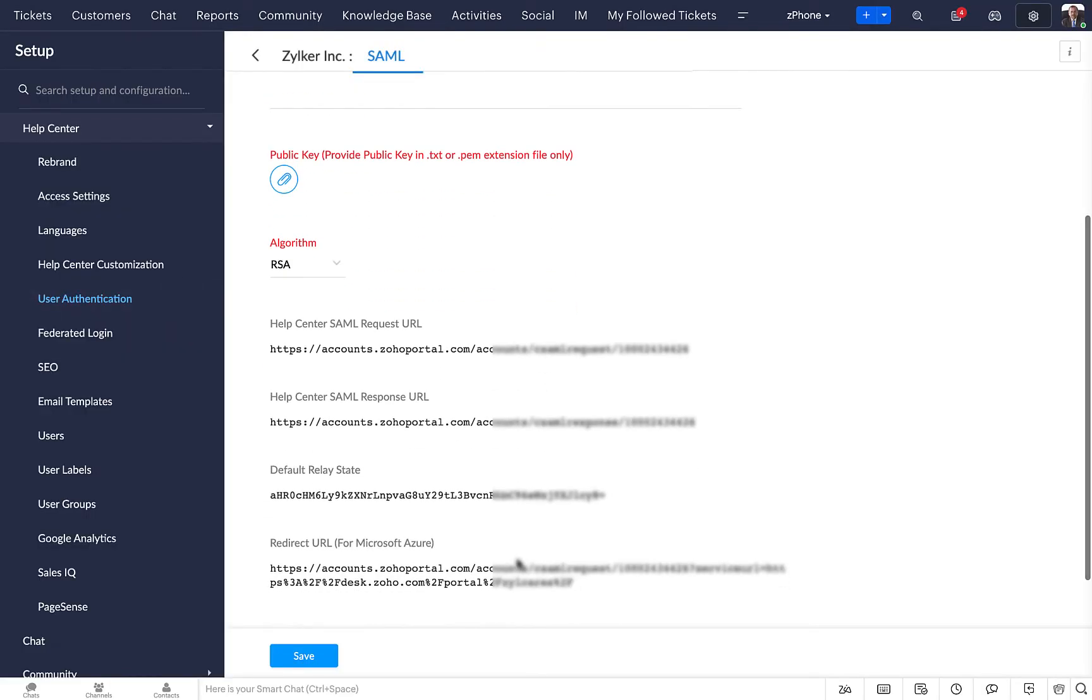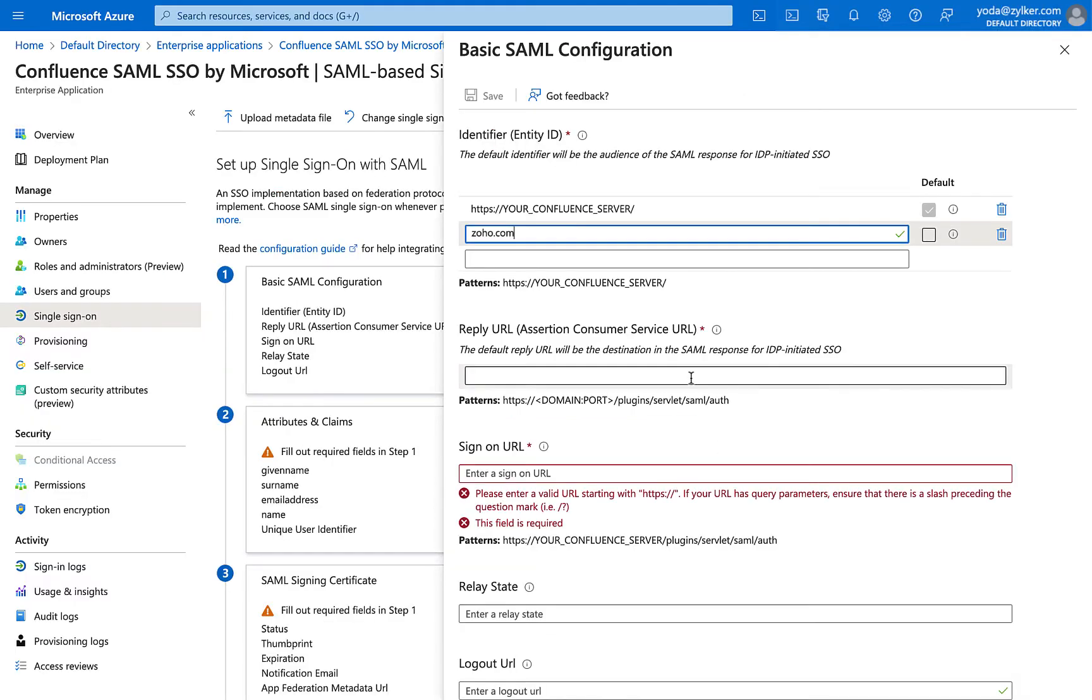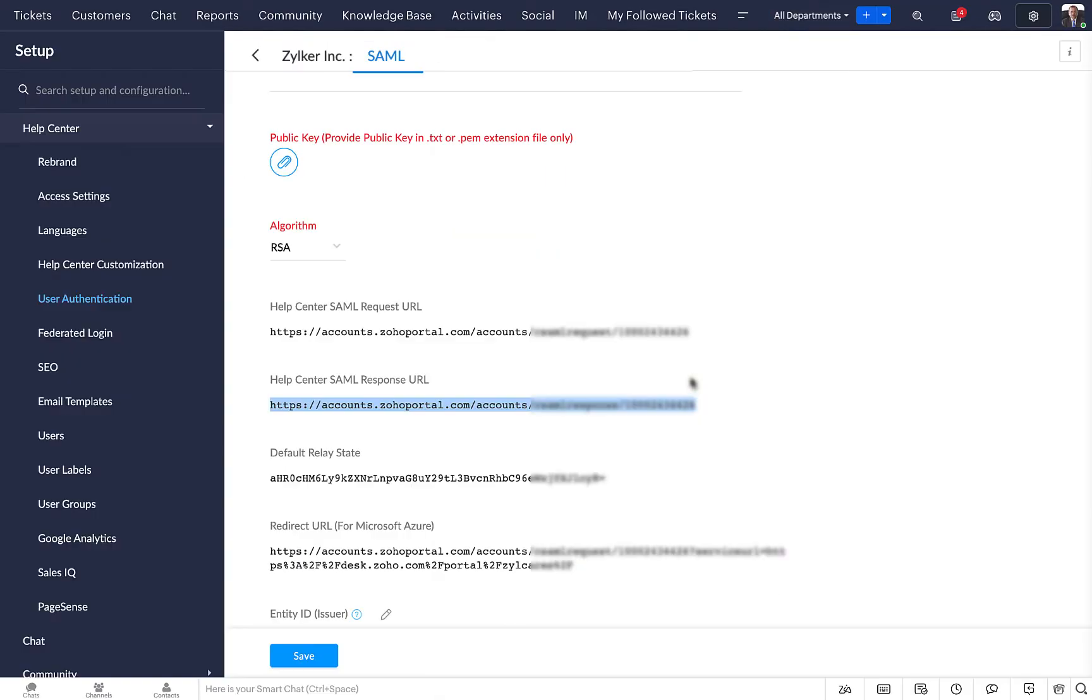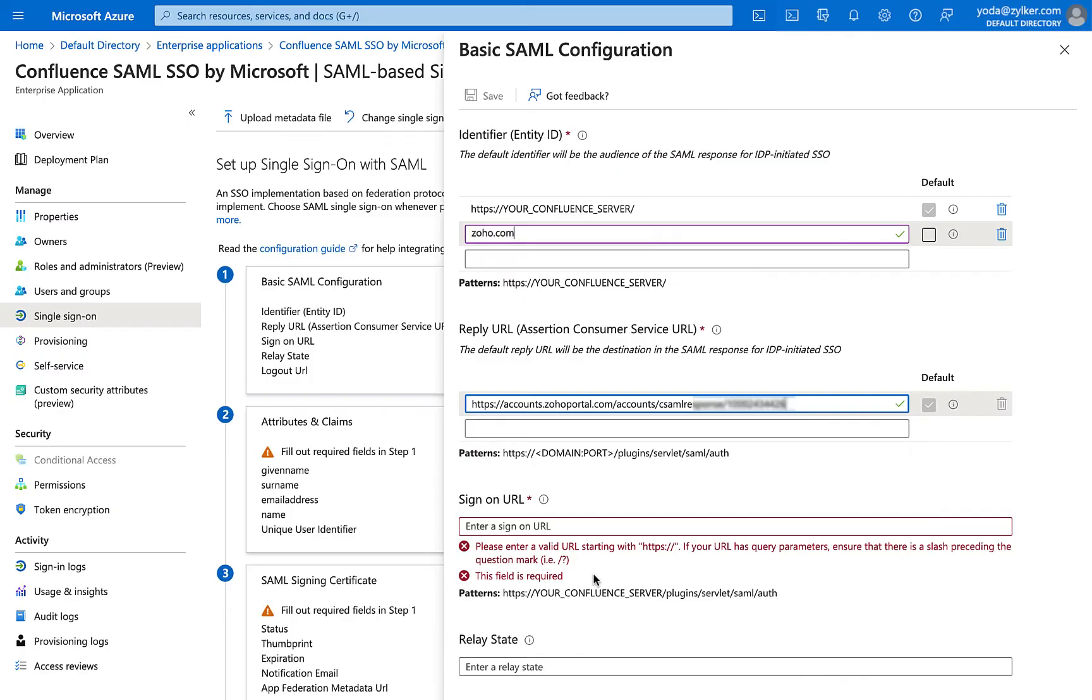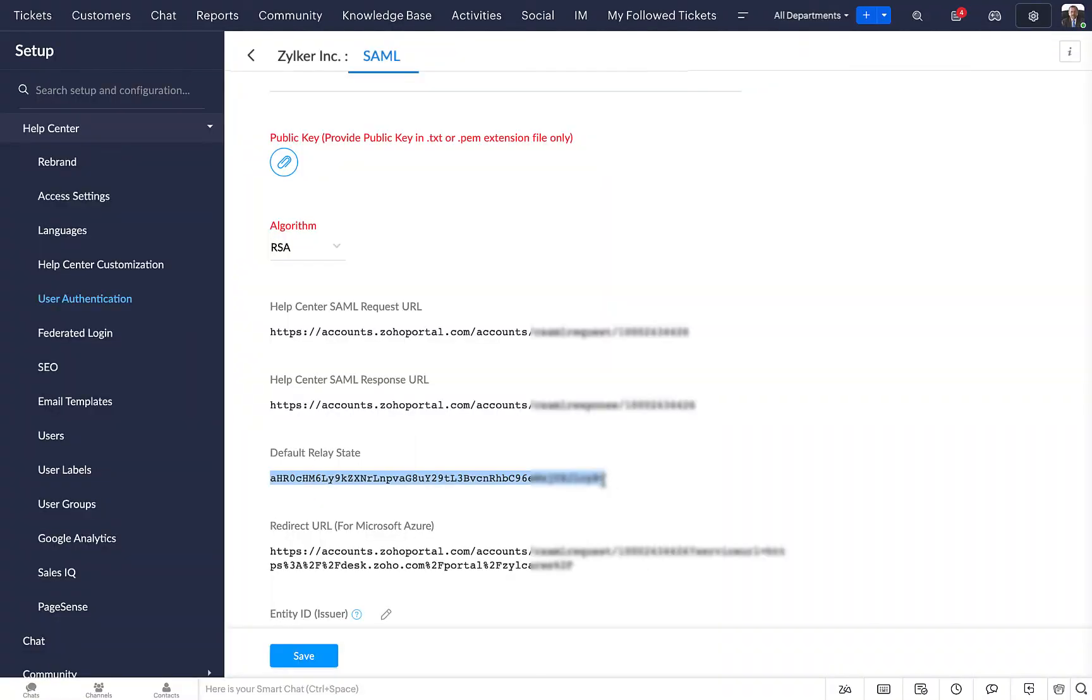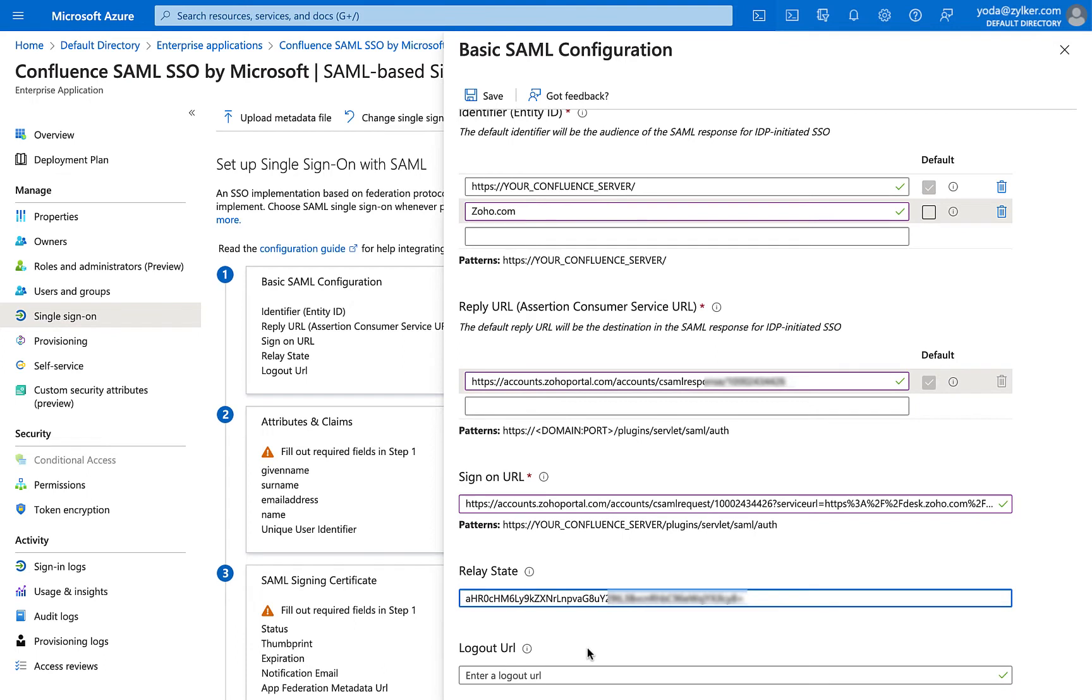Copy the Help Center SAML response URL from Zoho Desk and paste it in the Reply URL field in Azure. Copy the Redirect URL from Zoho Desk and paste it as the Sign-On URL in Azure. Copy the Default RelayState value from Zoho Desk and paste it in the RelayState field of Microsoft Azure.